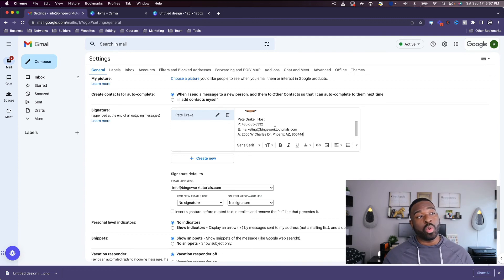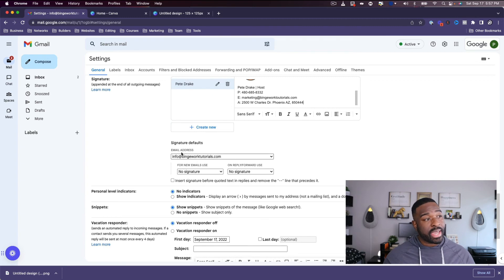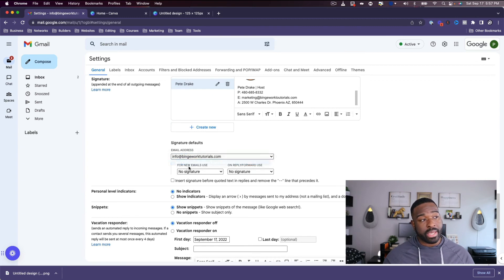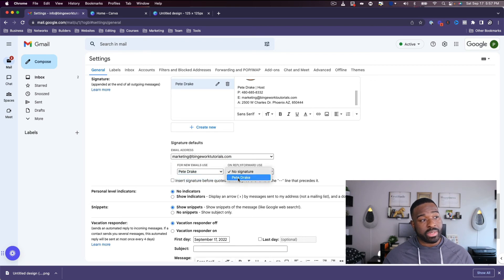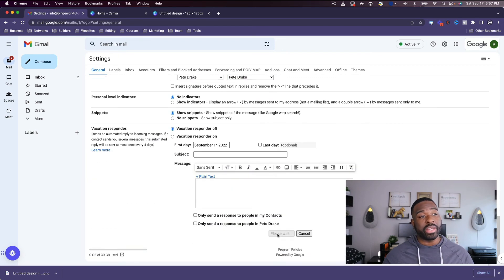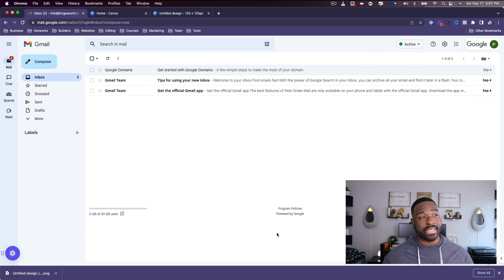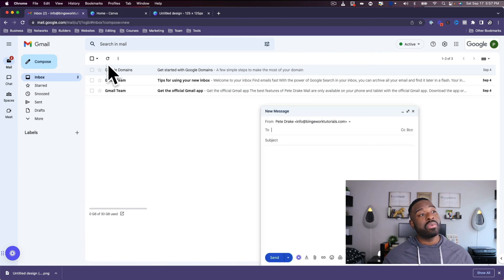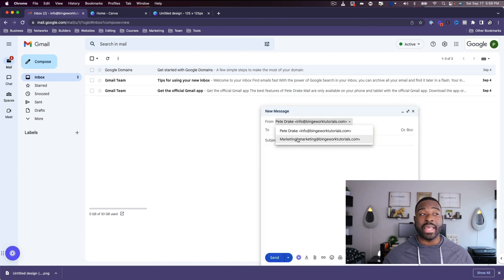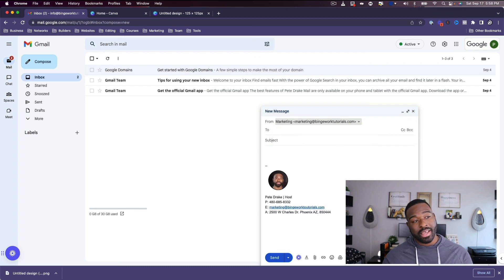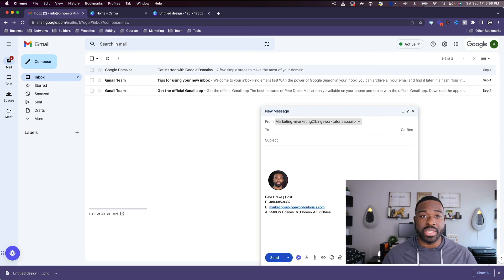Once this is all done, come down here — there's 'No Signature' selected. I'm going to hit the marketing option here and then click the signature we just created. Then I'll go ahead and hit 'Save.' Now when I go and use one of those alias emails I created earlier, I can see all the signature details right there.